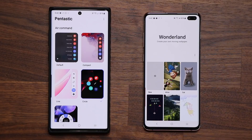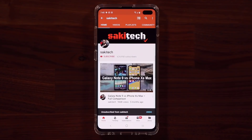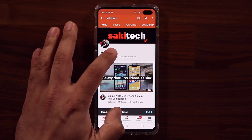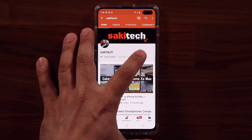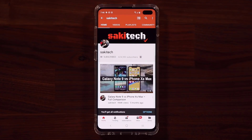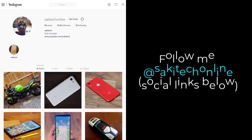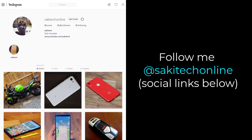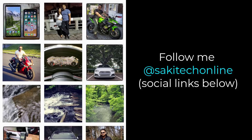Alright guys, that was a quick update. If you have any questions, comments or concerns drop them down below and let me know — have a fantastic day. If you found this video useful make sure to subscribe to Saki Tech by clicking that button and click the bell icon to get notified every time I upload a new video. If you use Twitter, Instagram or Facebook you can follow me at Saki Tech Online to get the latest updates as well.